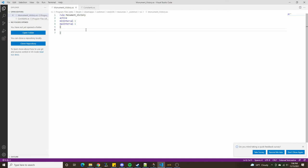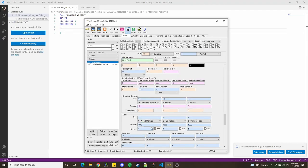Now that we know we have a rule, we need to figure out what to put in it. Our goal is to figure out how many monuments are owned by a particular player and compare that to however many monuments are in the game. Luckily, whenever a player owns a monument, resource storage 14 will be incremented by one for the player which controls it. So if we look up the value of this resource for a particular player, we can know how many monuments they control.